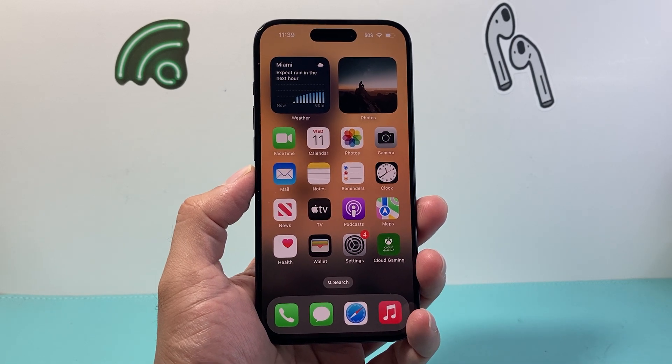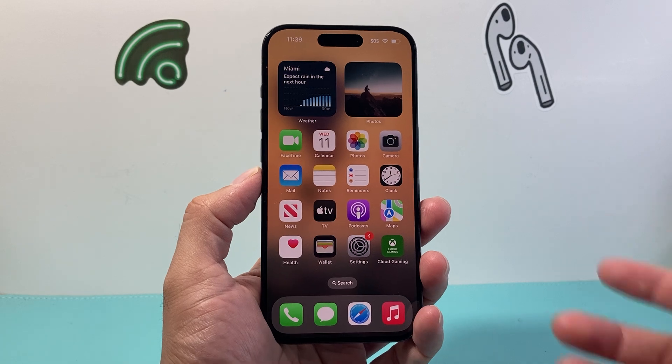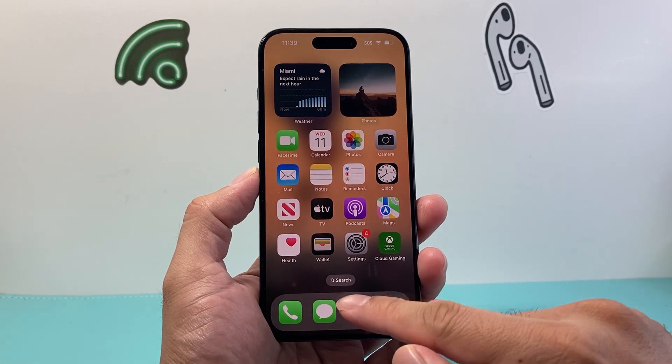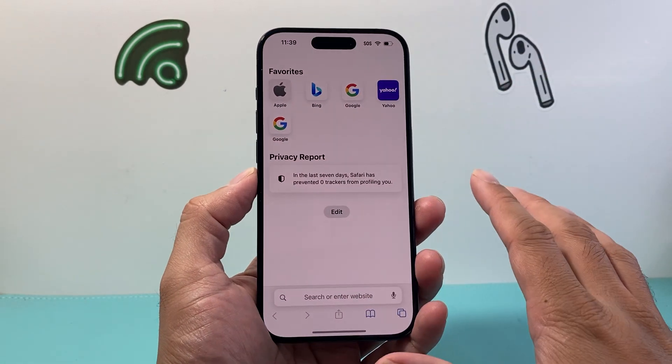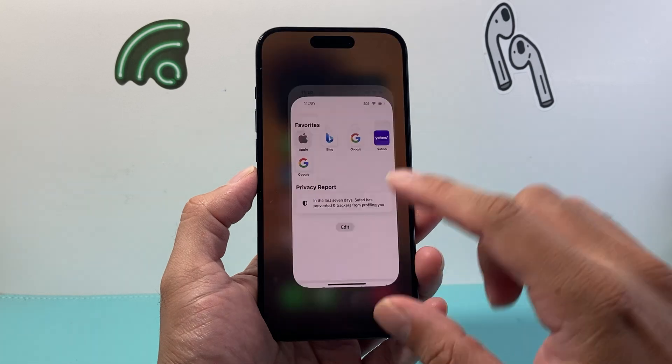Generally, when you talk about enabling pop-ups, it's going to be on an iPhone for your Safari browser. So we're going to show you how to do it for Safari.